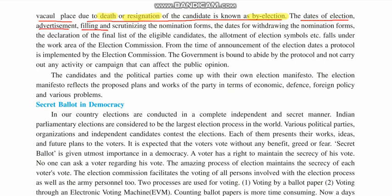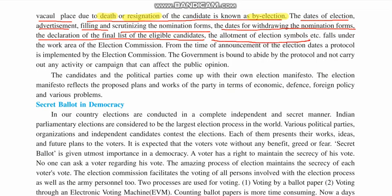The election process involves: first, the date of elections is declared; then an advertisement is published in various newspapers, digital media, and so on; then filing of nomination forms is done by those who want to contest. Later, scrutinizing is done — checking whether the nomination forms and the information given are correct. The dates for withdrawal of nomination forms are declared; if any person wants to withdraw, they can do so till the given date.